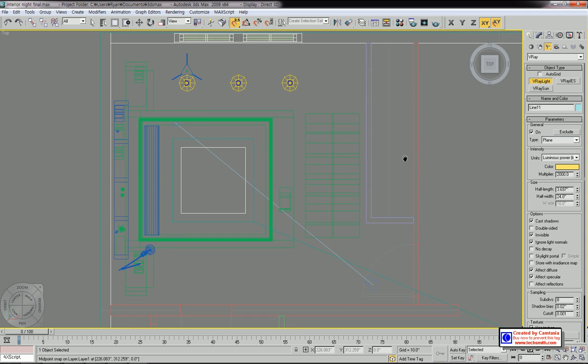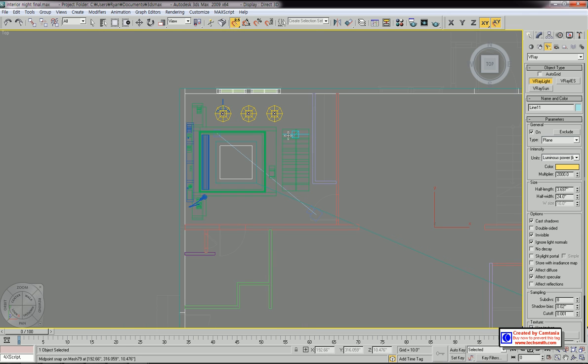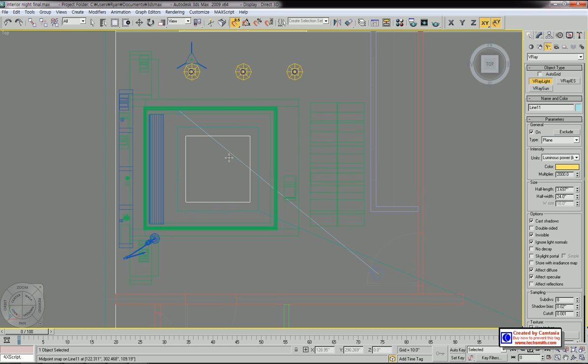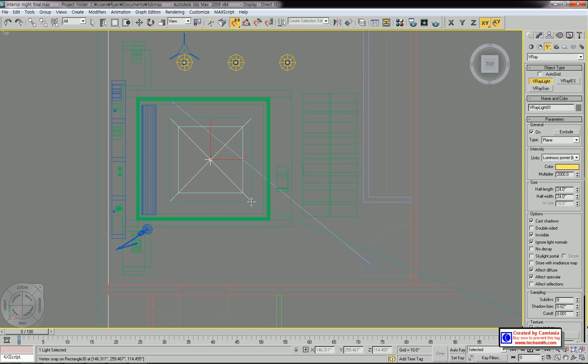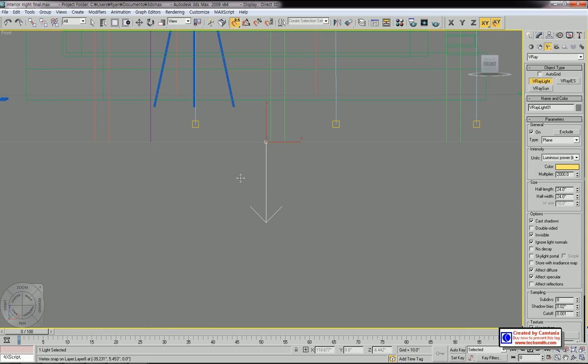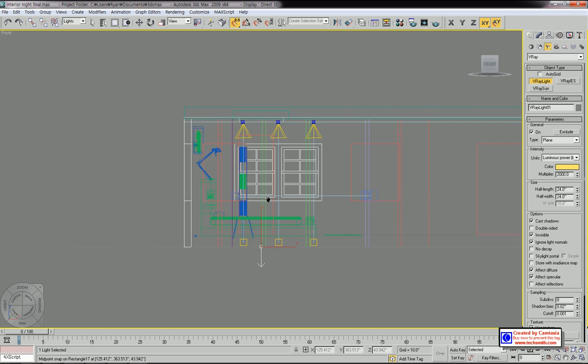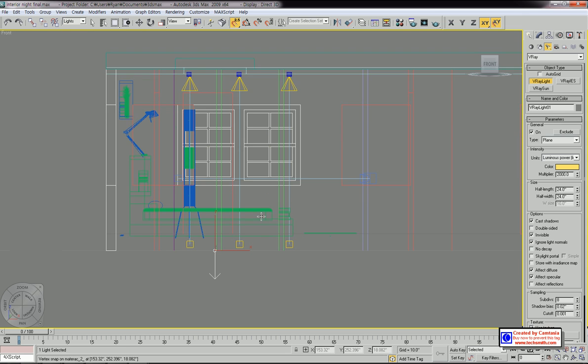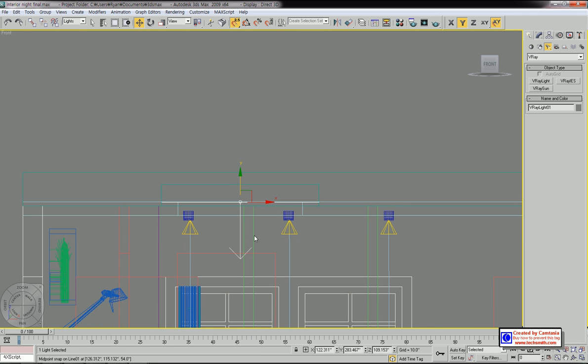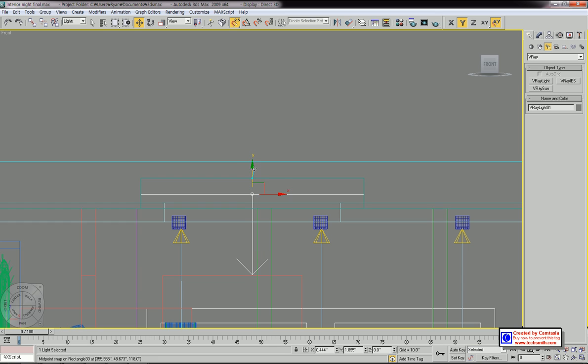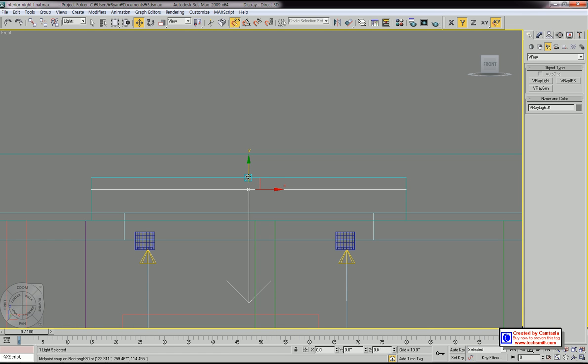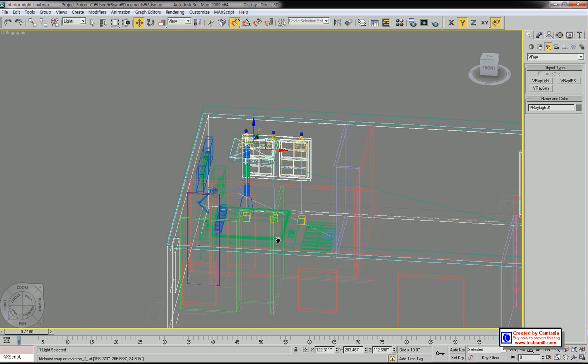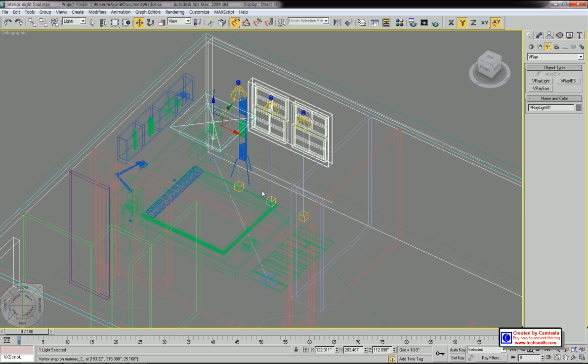Click from here and drag until here. Now let's go to top view and move this light source to the right position. This will be in the aperture of the ceiling.